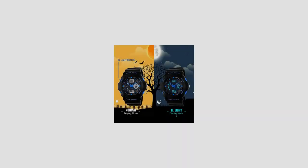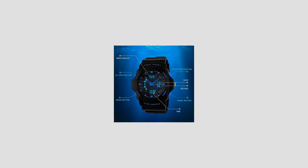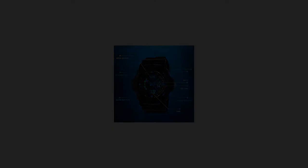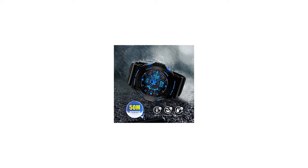Stopwatch function: 1/10th second stopwatch with split count function. Dual time display: analog and digital time display.